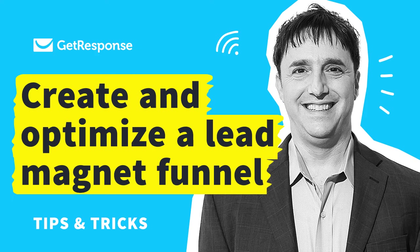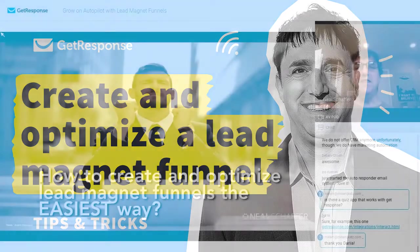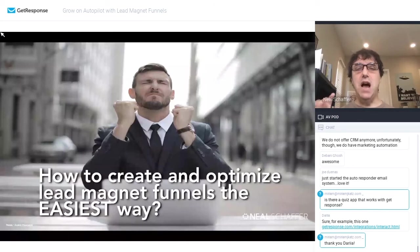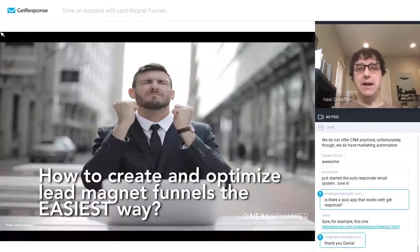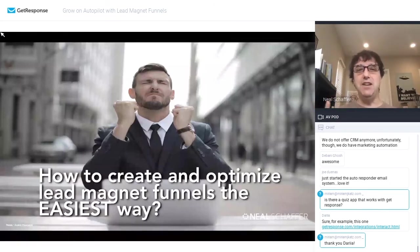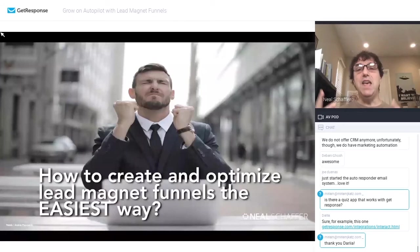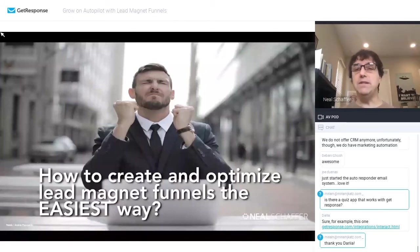So when dealing with lead magnet funnels, obviously, I want you to spend the most time creating a lead magnet, creating something that provides value. Everything else should be easy and automated.